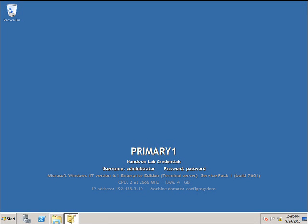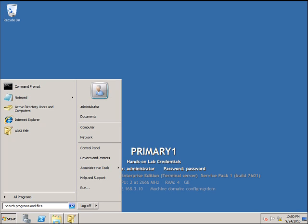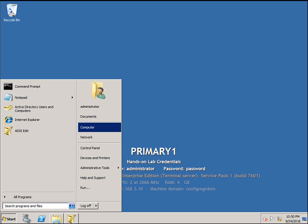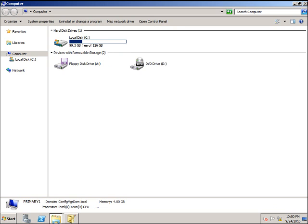Good morning. Today we are going to see how to join a primary site server to the central administration site. I already have my central administration site created. I'm now going to join my primary site under the central administration site. To do that, click Start, Computers.